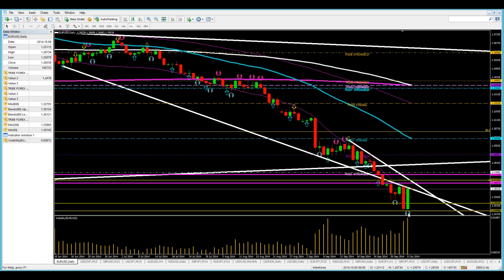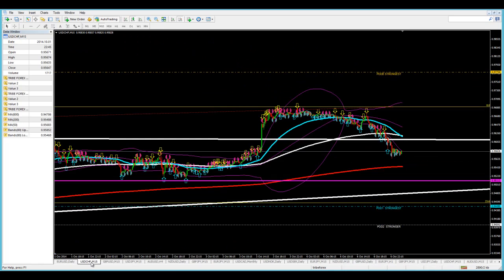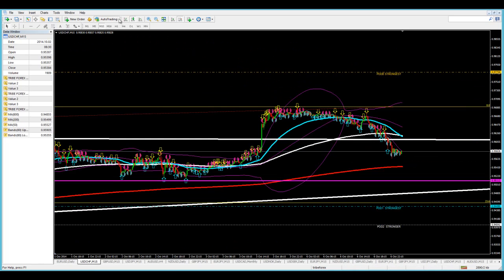We have the euro dollar, which gave us a nice reversal candle. It's really a very strong railroad tracks formation. We've got areas of support and areas of resistance, and so for that reason we don't have a call in the euro dollar.